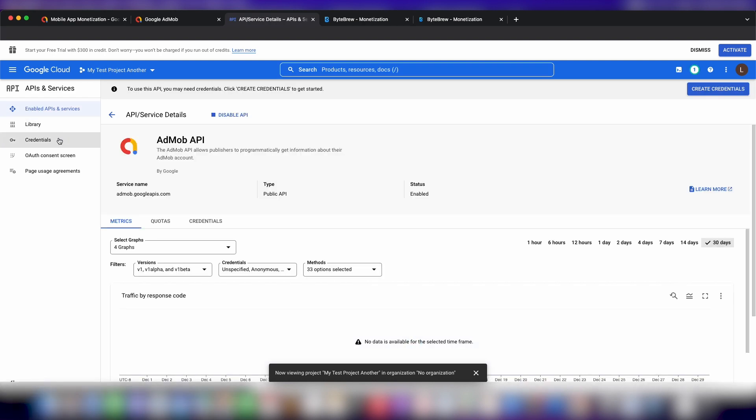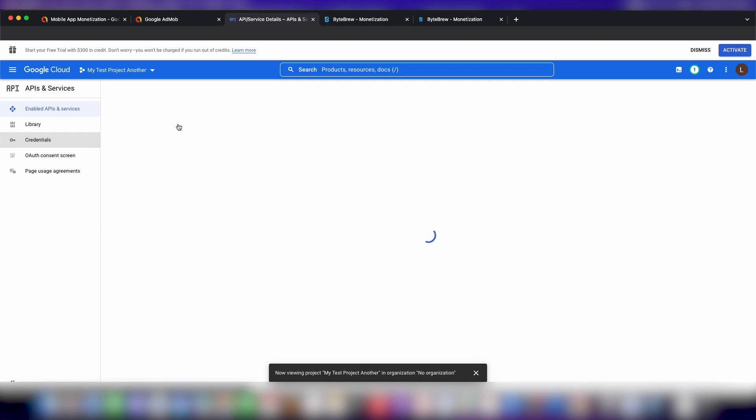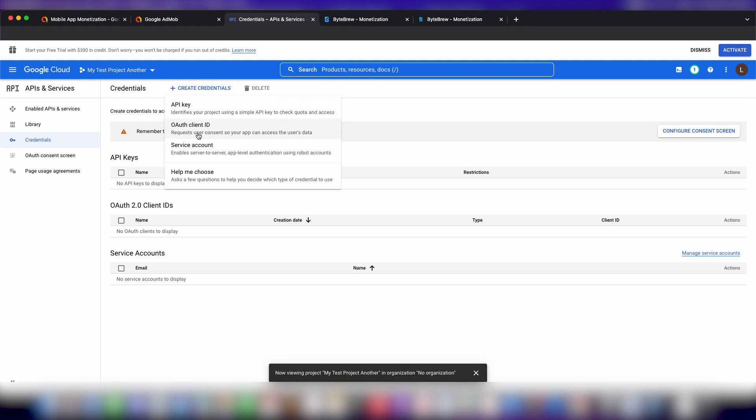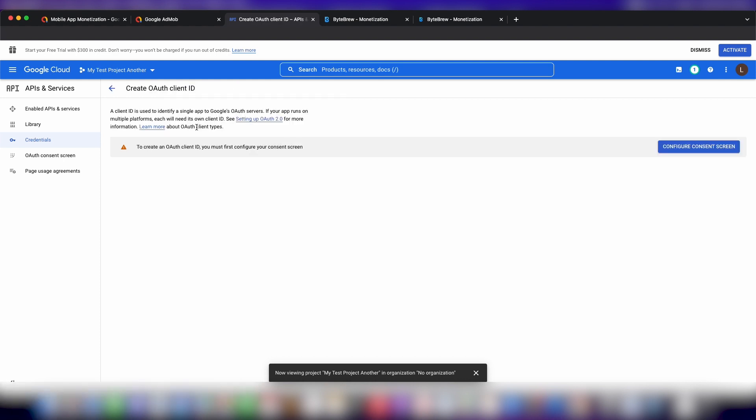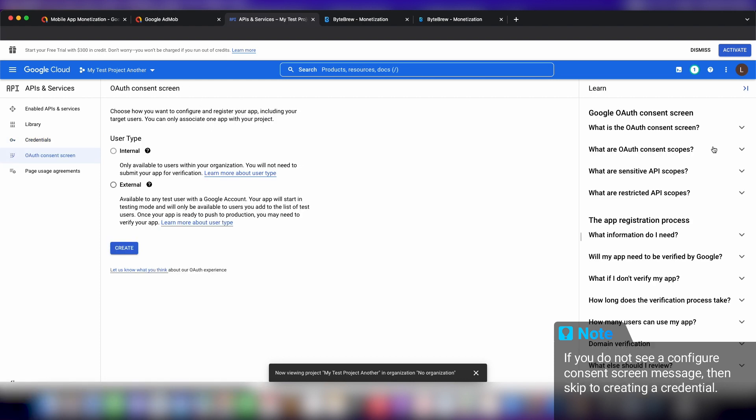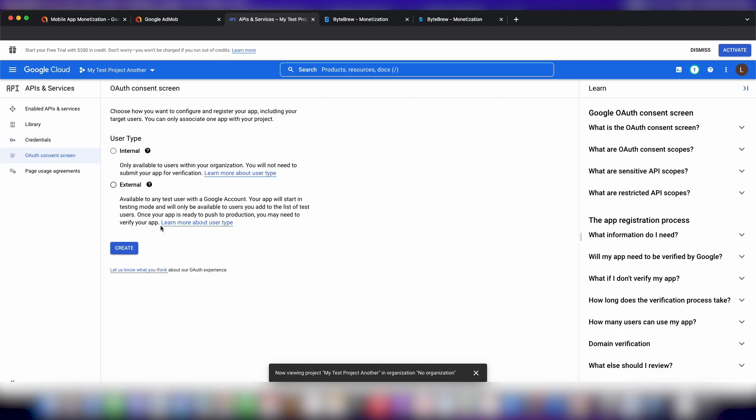From here we're going to want to go to credentials. If we hit create credentials, we want OAuth client ID. As you can see, I get kind of stopped here because since this is a fresh new project, we need to configure a consent screen. Let's go to consent screen. Let's call this an external consent.